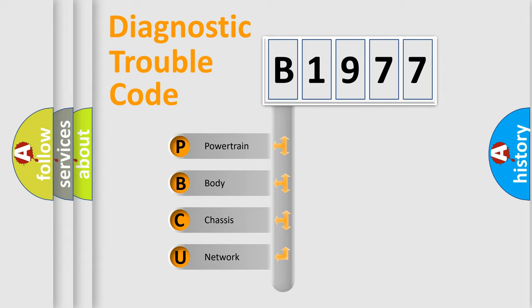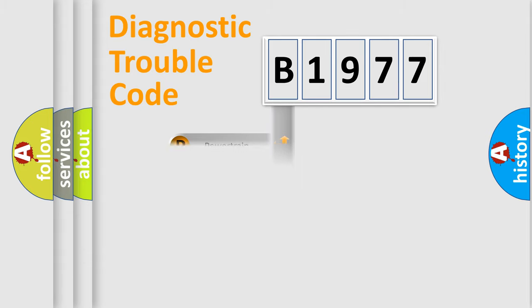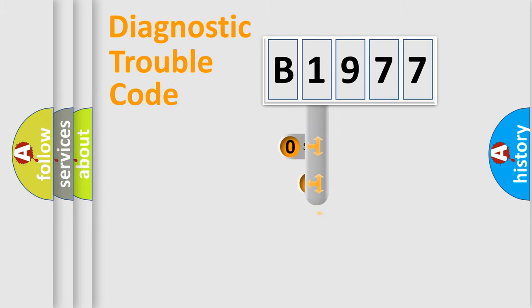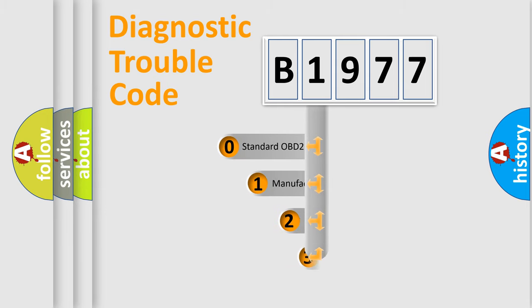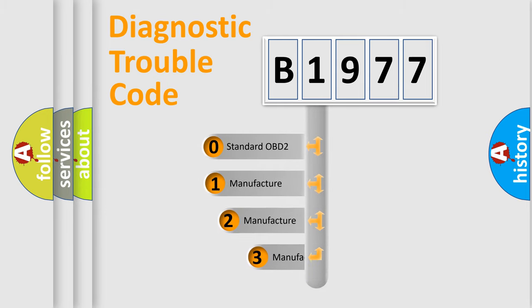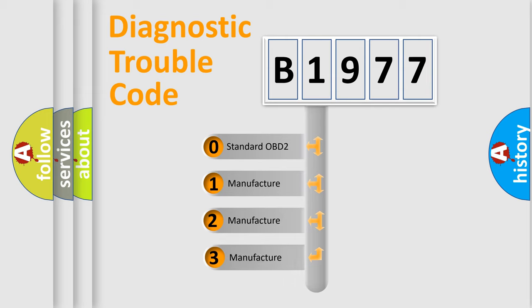We divide the electric system of automobile into four basic units: Powertrain, Body, Chassis, and Network. This distribution is defined in the first character code.